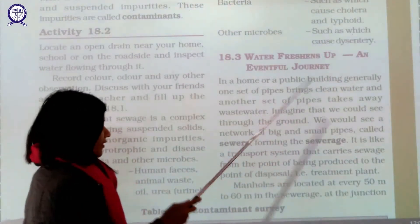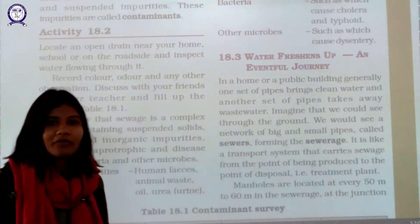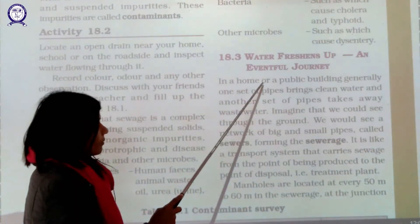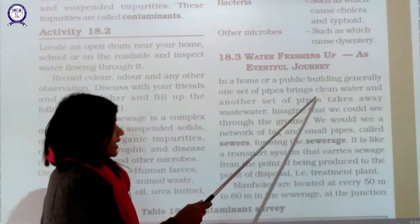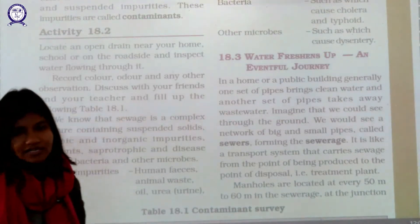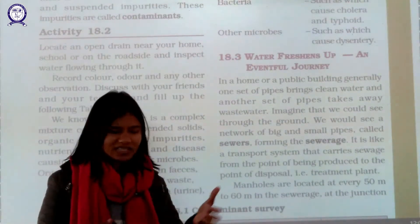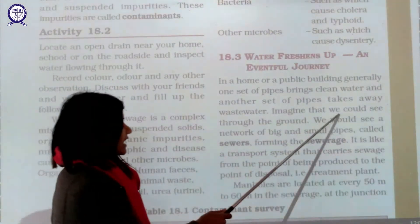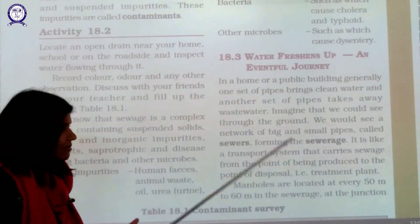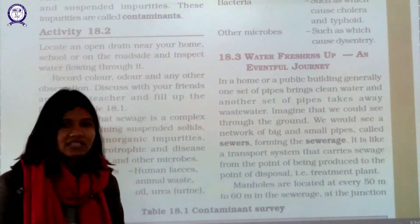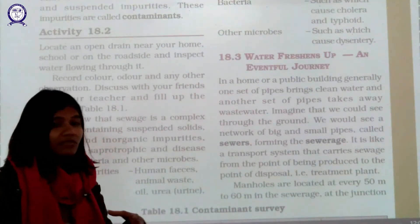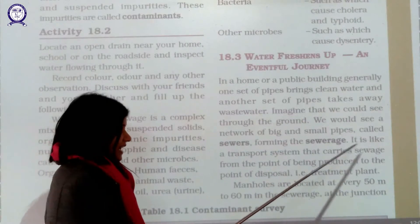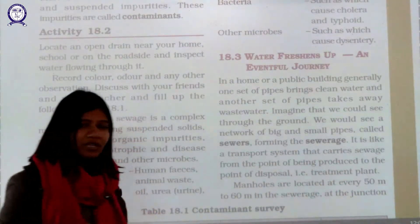Let us now unfold the journey of waste water from our homes. In a home or public building, one set of pipes brings clean water in and another set takes waste water away. If we could see through the ground, we would see a network of big and small interconnected pipes forming a sewerage system. This system deals with all the waste water, transporting sewage from one point to a treatment plant — like a transportation system carrying sewage for disposal.